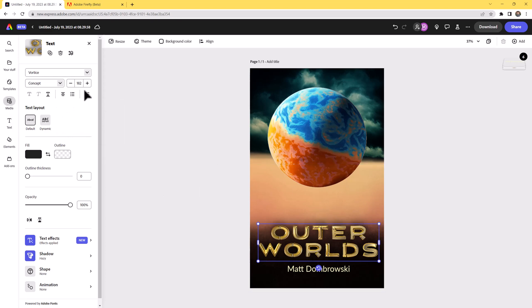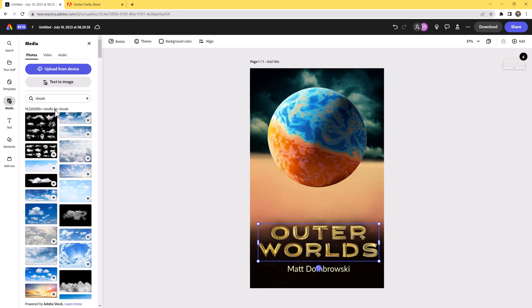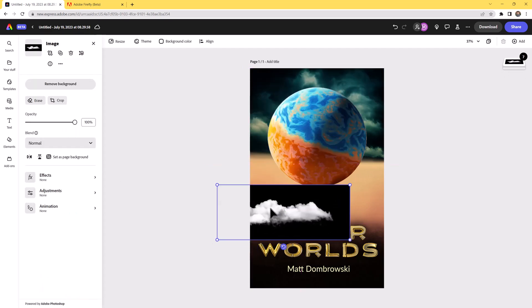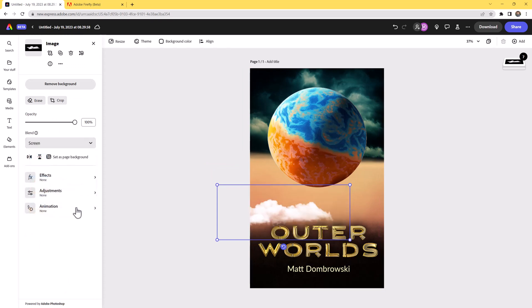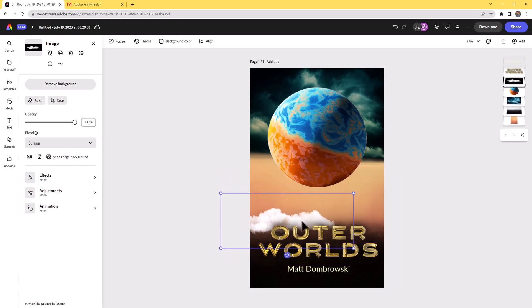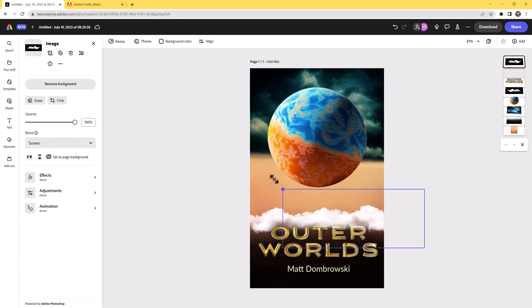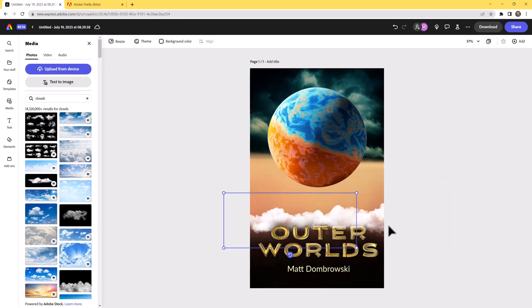Let's go ahead and add more stuff — I'll go to clouds again and add a few clouds at the bottom to cover up that area. We're going to set them to Multiply, or we can use Screen to get that cloud to show up. I'll make sure these are underneath my "Outer Worlds" typeface. I hold Alt and drag to duplicate on the fly. Let's add a couple more elements — these are looking really good.